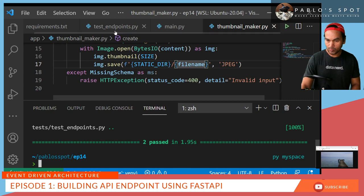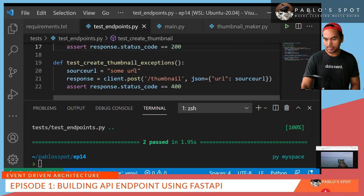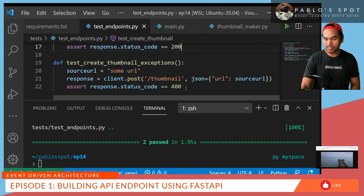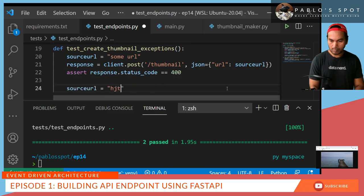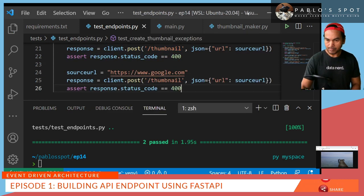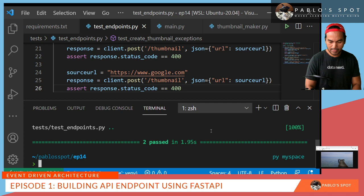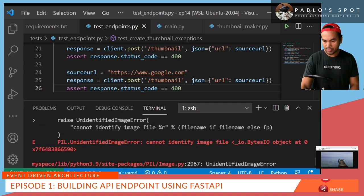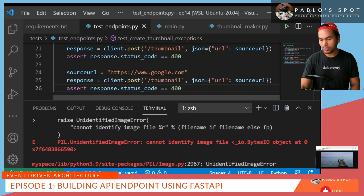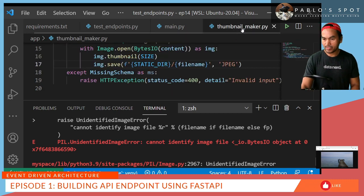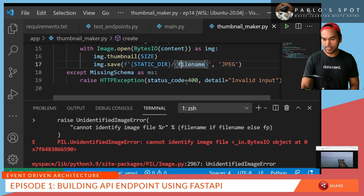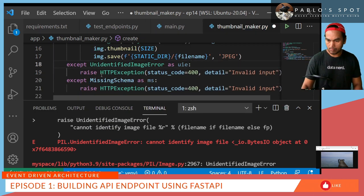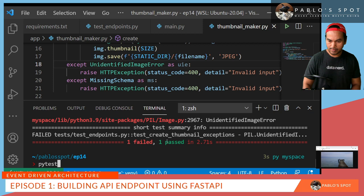So now if I go back to my test endpoints, the other test case that I want handled is if we pass a valid URL, but it's not an image file. Save my changes and run py test again. And there's an exception unidentified image error, which is not handled. So I go back to my thumbnail maker implementation and add a handler for that. Run my test again.